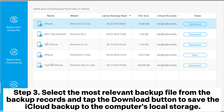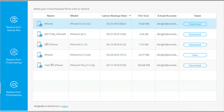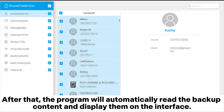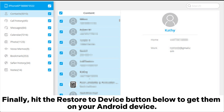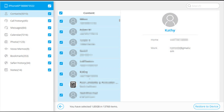Step 3. Select the most relevant backup file from the backup records and tap the download button to save the iCloud backup to the computer's local storage. After that, the program will automatically read the backup content and display them on the interface. Just click one data type from the left side, preview all the files and check the ones you wish to transfer. Finally, hit the restore to device button below to get them on your Android device.